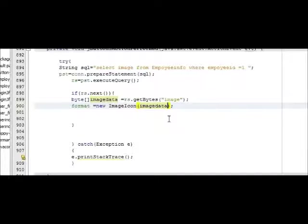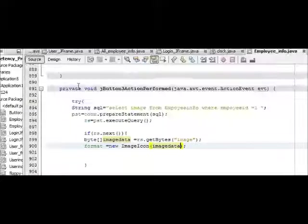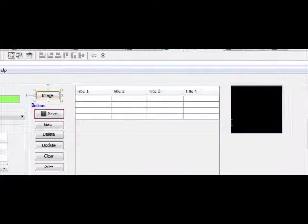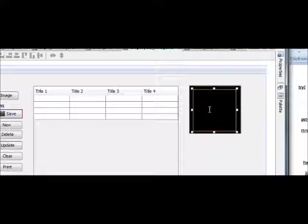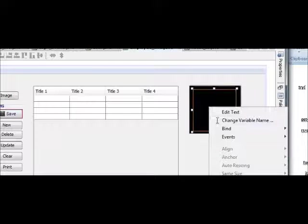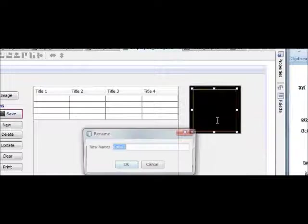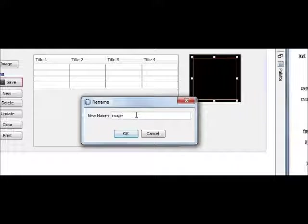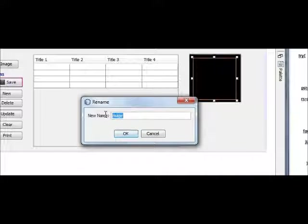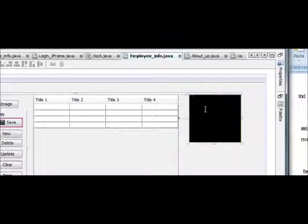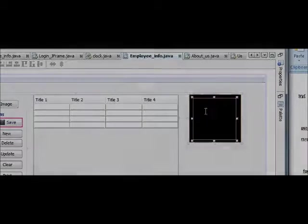Okay, and then go to your J Frame. Copy the variable name of your label, so I will name it as image - the label name. This is not the name variable name of desktop pane, this is the name of my label.